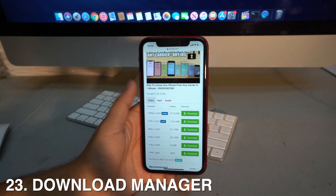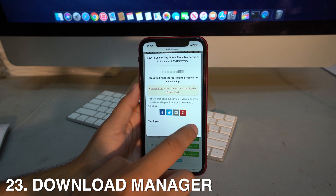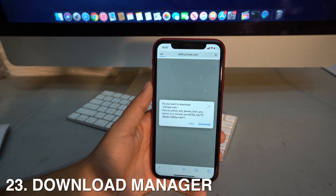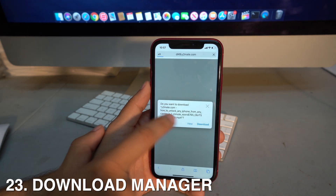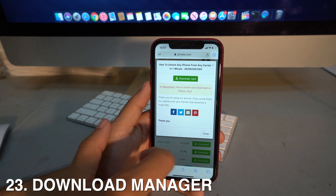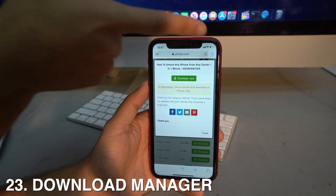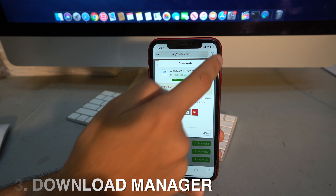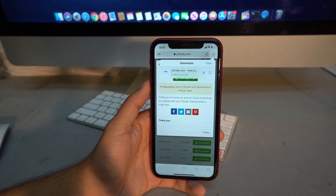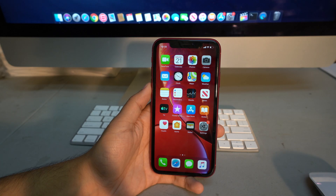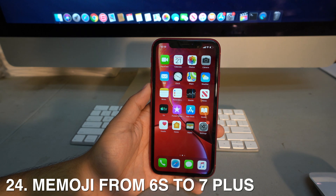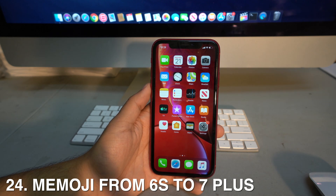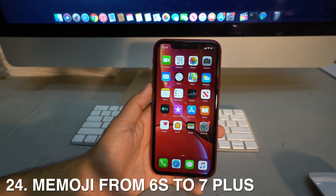iOS 13 adds a download manager to Safari. When you choose to download a video or file, a download bar appears at the top of the browser showing your active downloads, and files are saved directly to your phone.